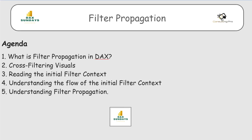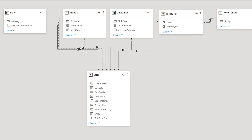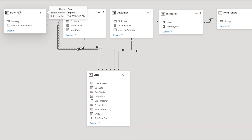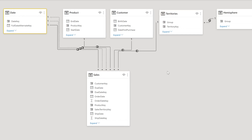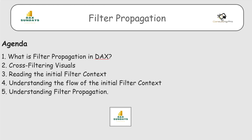Before starting, I'd like to introduce my current data model. I have the Internet Sales table, which I'm calling the Sales table — it's my fact table. Then we have Date, Product, Customer, and Territories as my dimensional tables. There are one-to-many relationships and it's under a star schema.